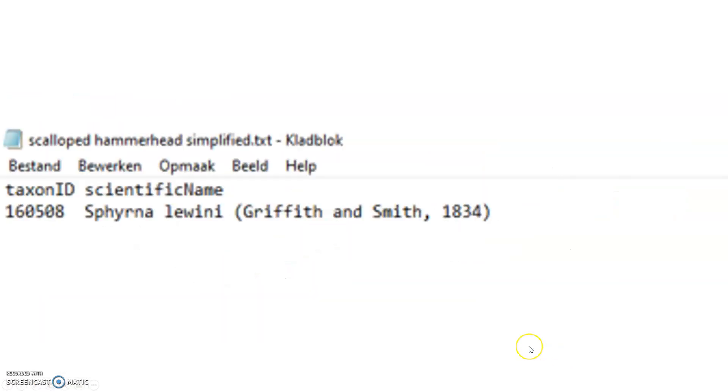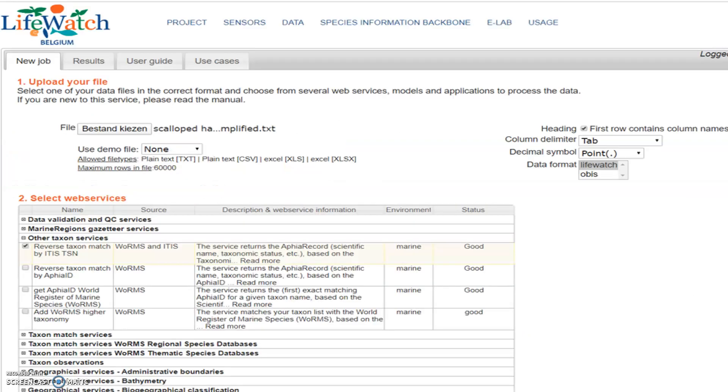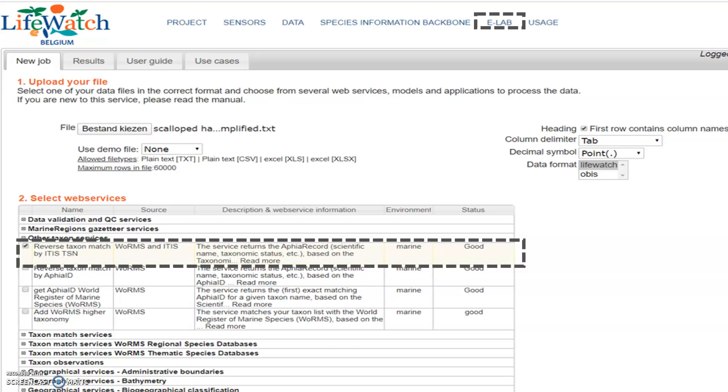In order to show the potential use of this data, I used a very simplified version of the Scalloped Hammerhead species text file. I imported this file into the LifeWatch Virtual Lab online and used the web service Reverse Taxon Match by ITIS Taxonomic Serial Number.